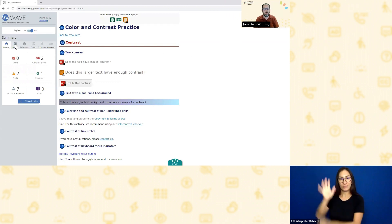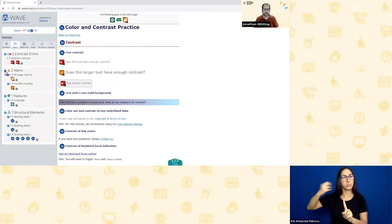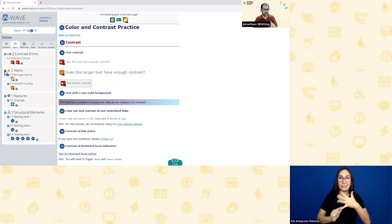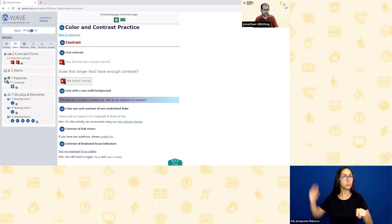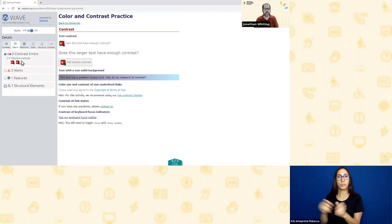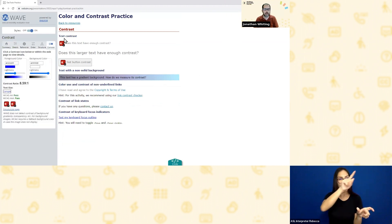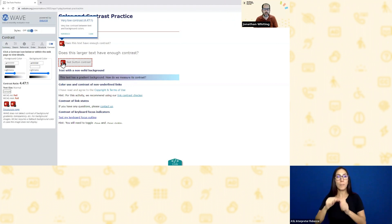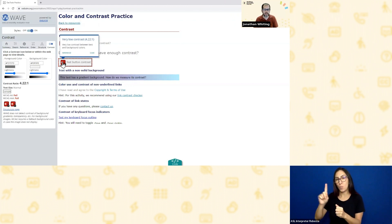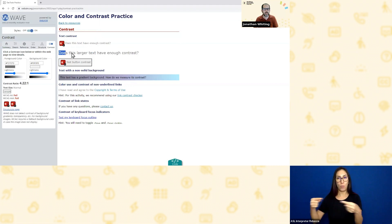WAVE gives me a lot of information about accessibility: errors, alerts, features — things it wants me to be aware of and test more deeply. I'm just going to focus on one thing it does: report contrast errors. I can click on the WAVE sidebar, click on the contrast tab, and there are a couple of icons telling me there's text with very low contrast. There's a gray and white that has just under 4.5 to 1, and a gray-on-lighter-gray button also with low contrast.